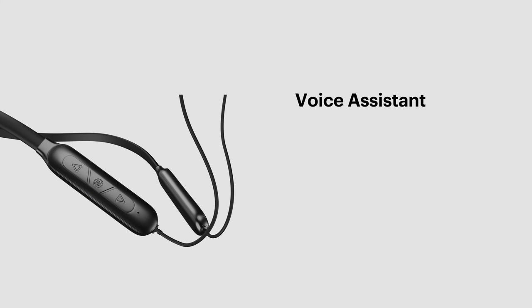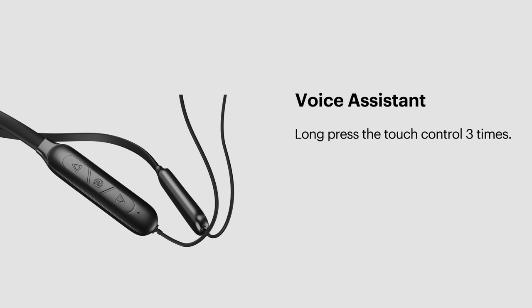Voice Assistant. To activate Voice Assistant on your Android or iPhone, press the multi-function button 3 times.